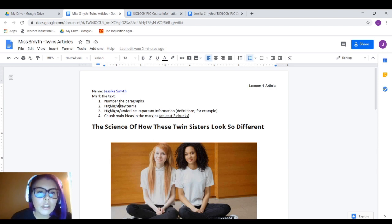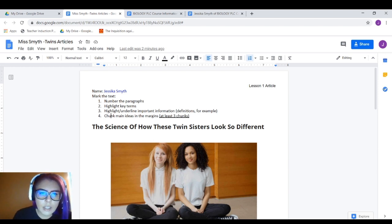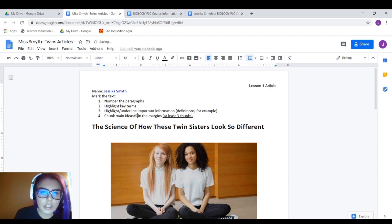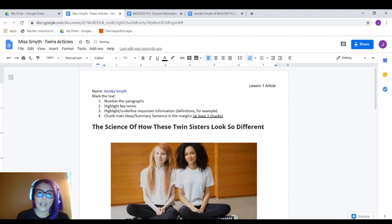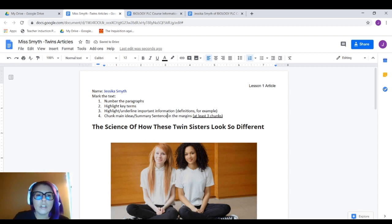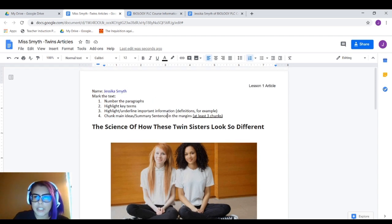Think of chunking the main ideas as just giving me a summary sentence — just think of it as that. Now for marking the text, please understand — even though it doesn't say it here — you are under the assumption that you are supposed to read this before you mark it.